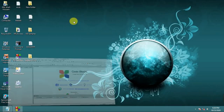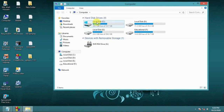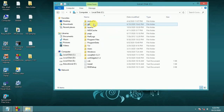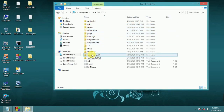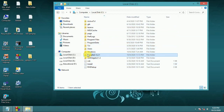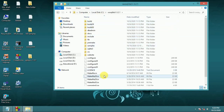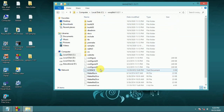First, download SQLite3 and extract it using 7-Zip to your C drive into the sqlite3 folder.